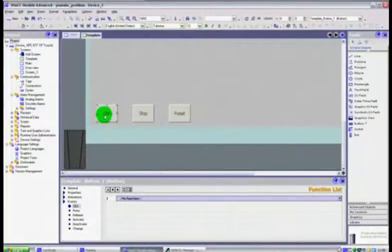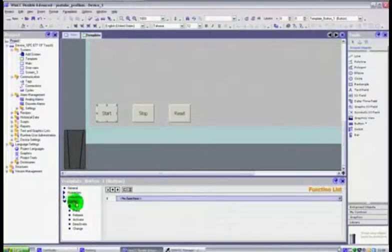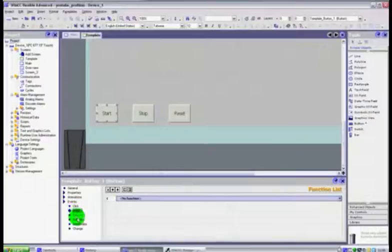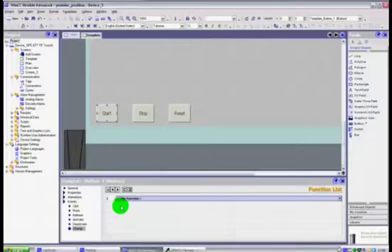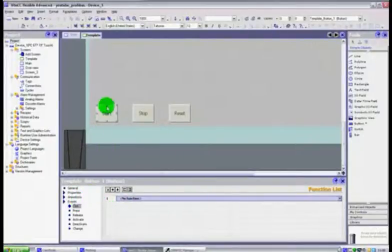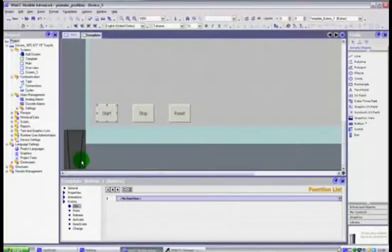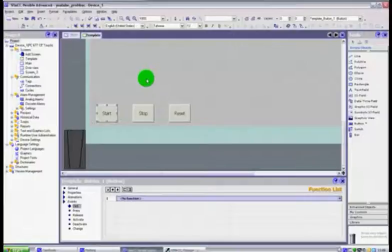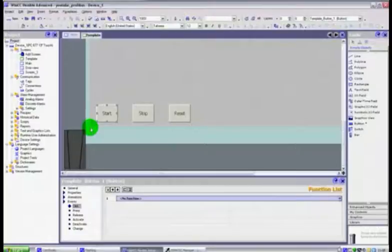Now we could use the click command here if you select the button. Under the events tag here you get all of these different properties. We've got click, press, release, activate, deactivate or change. You could just say on click, press that button, when you press that button then set the flag high. I found it's better practice not to use the click. There are reasons to use click and this is not one of them.